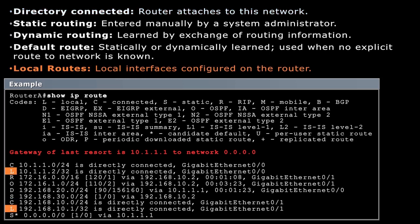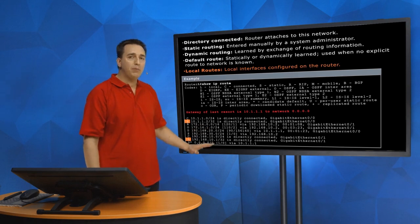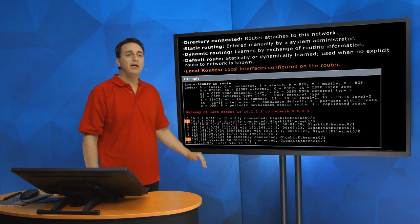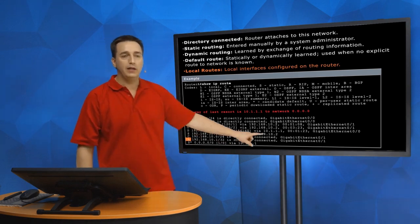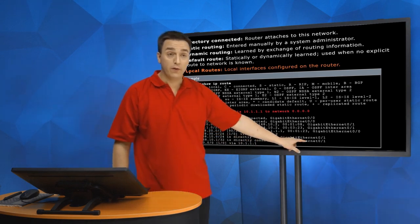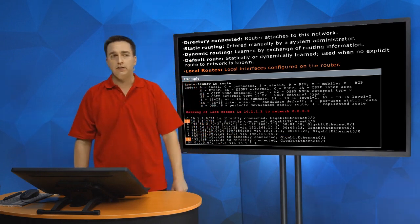So I want you to look at these local routes now. We have 10.1.1.2. Is 10.1.1.2 within 10.1.1.0/24? The answer is yes, it is. So that is an IP address that is within 10.1.1.0. Let's go down below. Is 192.168.10.1 within the 192.168.10.0/24 network? Yes, it is. So these are the IP addresses configured locally on the Gig0/1 interface and the Gig0/0 interface.